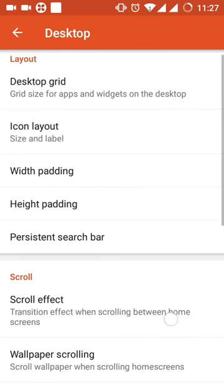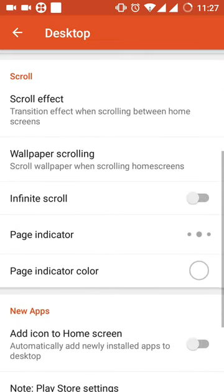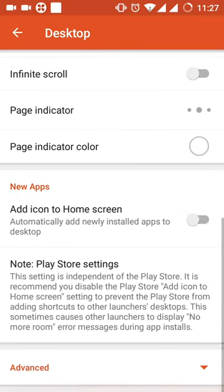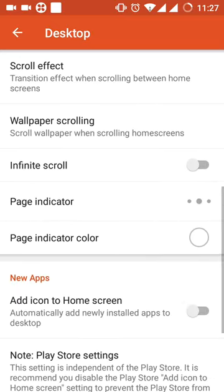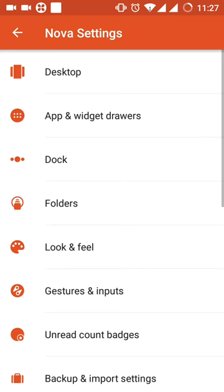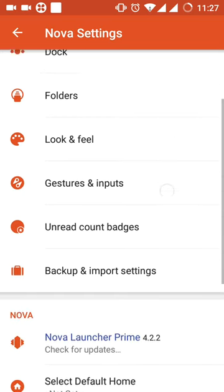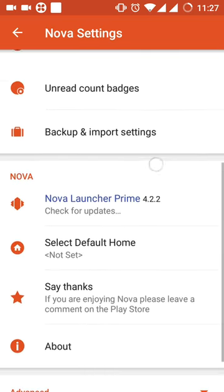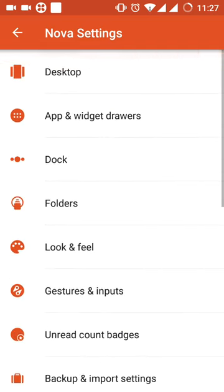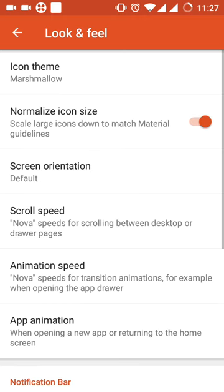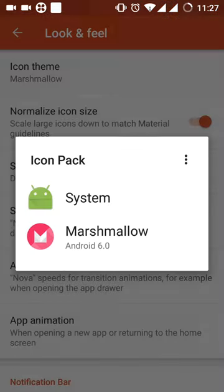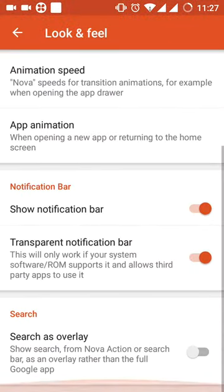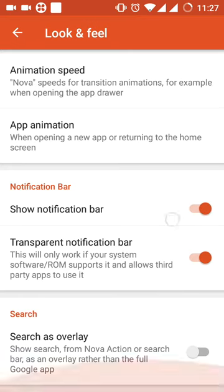And there are many more features in this Nova Launcher Prime application which you have to check for yourself. Like look and feel, I can tell you marshmallow. Register and choose whether you like. I have chosen marshmallow.